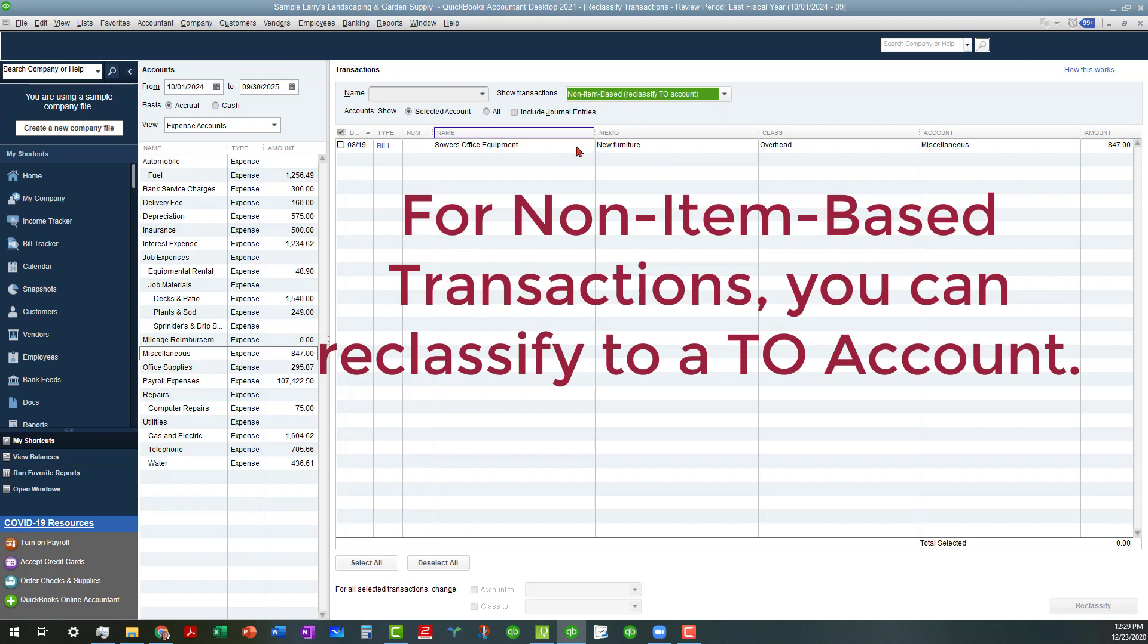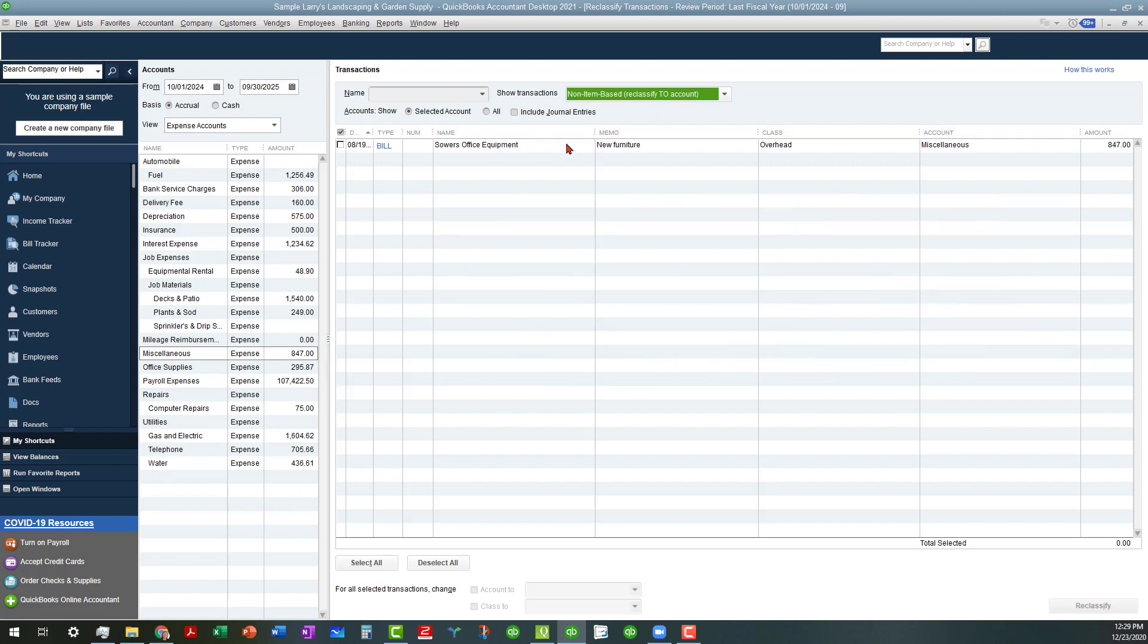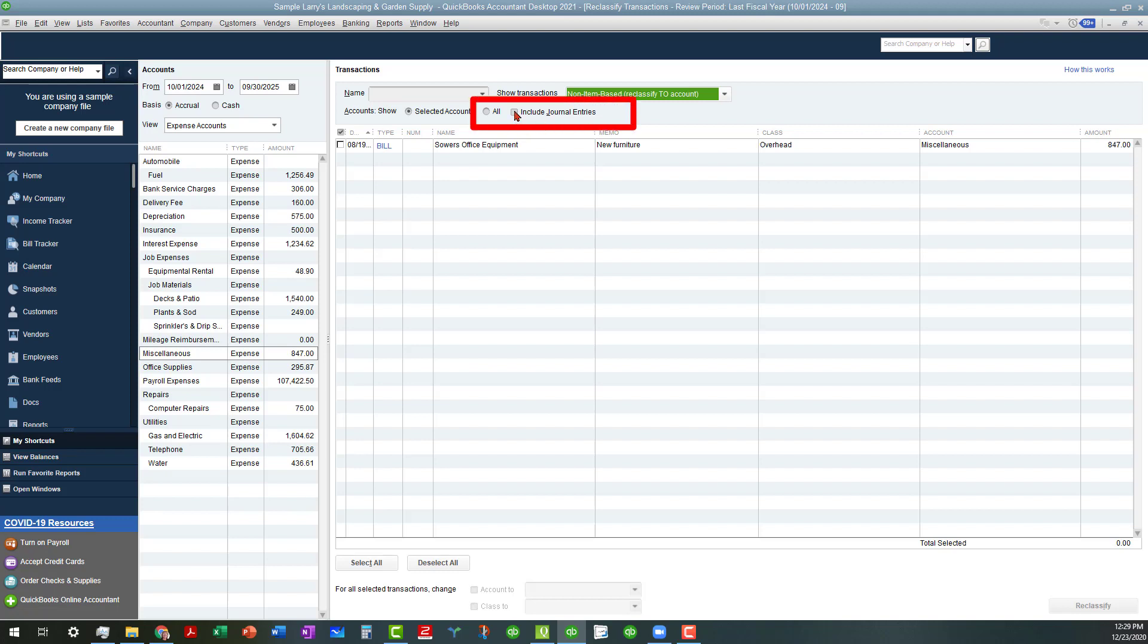So, in this case, this was entered as a non-items-based transaction, so we can certainly work with it in this area. You can also search by name, and there's a few other things you can do. You can also include journal entries if you want to, but for the purposes of this...